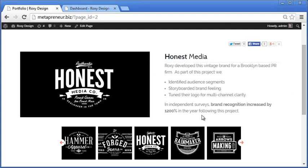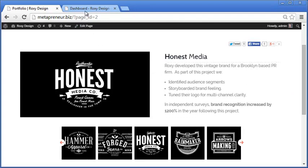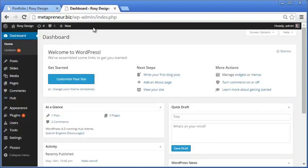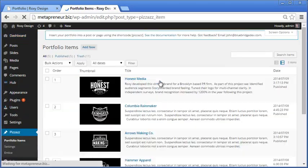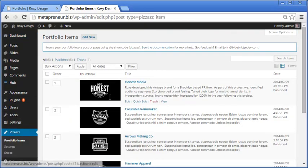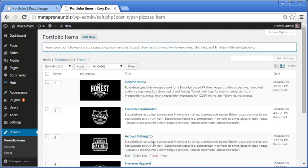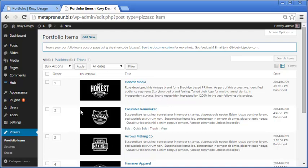So let's take a look at how you would create a portfolio. So here in the back end of our site, all you need to do is go to Pizzazz. And this is our existing portfolio, so there's already some items in it, but we'd create it from scratch the same way.